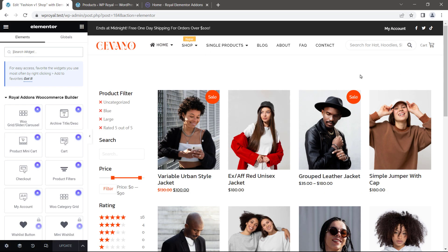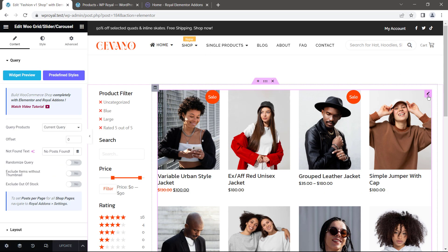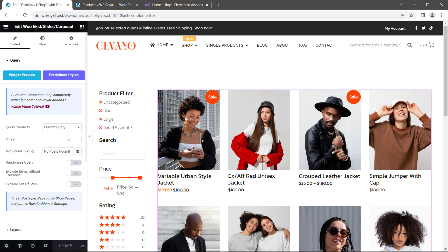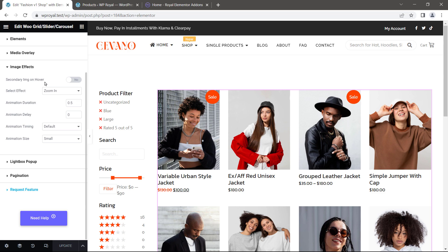Make sure that you are editing your WooCommerce grid widget. And in image effects activate secondary image on hover.